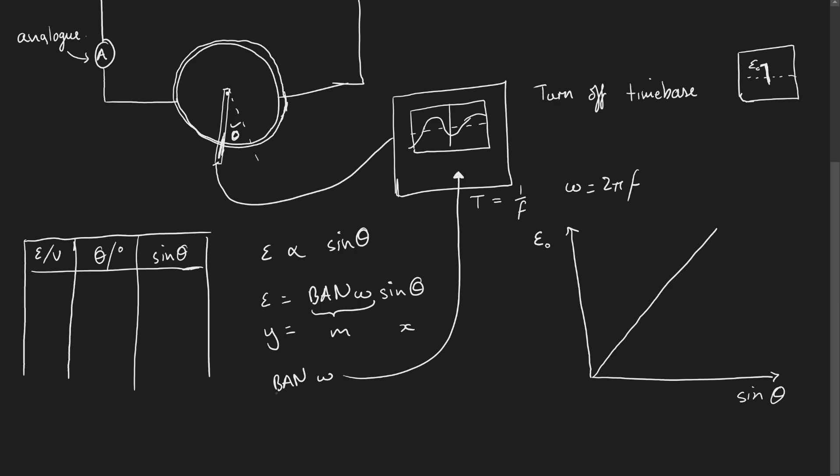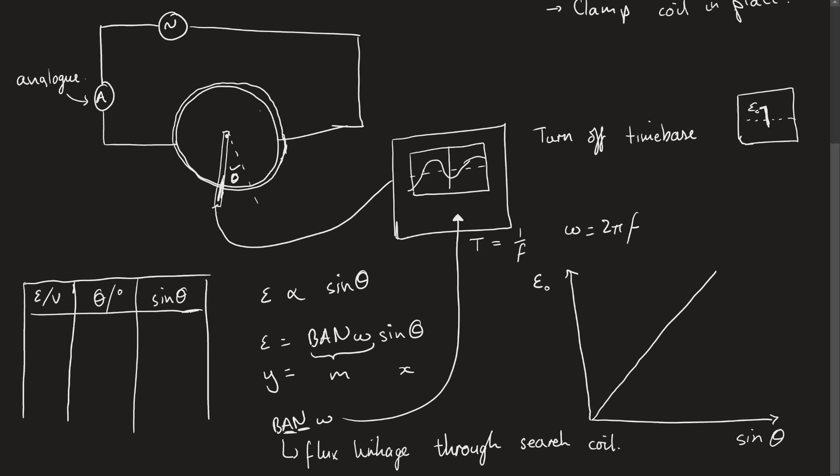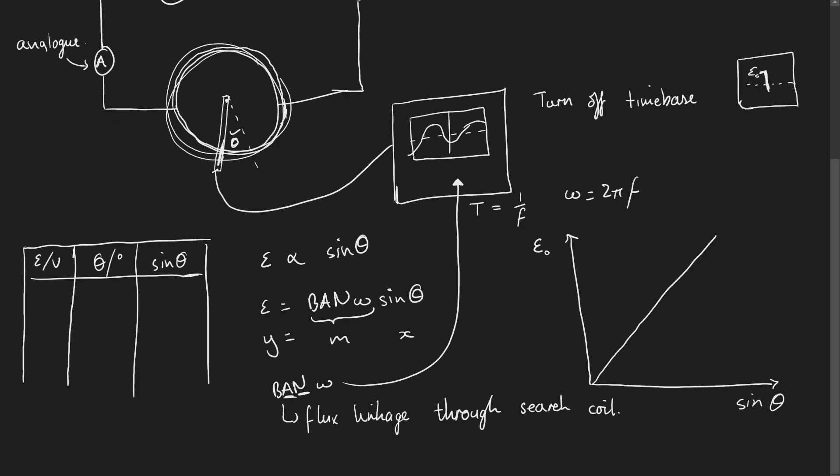I then know the flux linkage through the search coil. This is very important because the area here and the number of turns in the coil don't depend on this large coil that you set up to begin with. It's not the area of this large coil. It's the area of the search coil because that's what the flux linkage is passing through. If we know how many turns we have, we can measure the cross-sectional area. If we know the cross-sectional area and the number of turns, we can measure the magnetic flux density at the center of this coil.